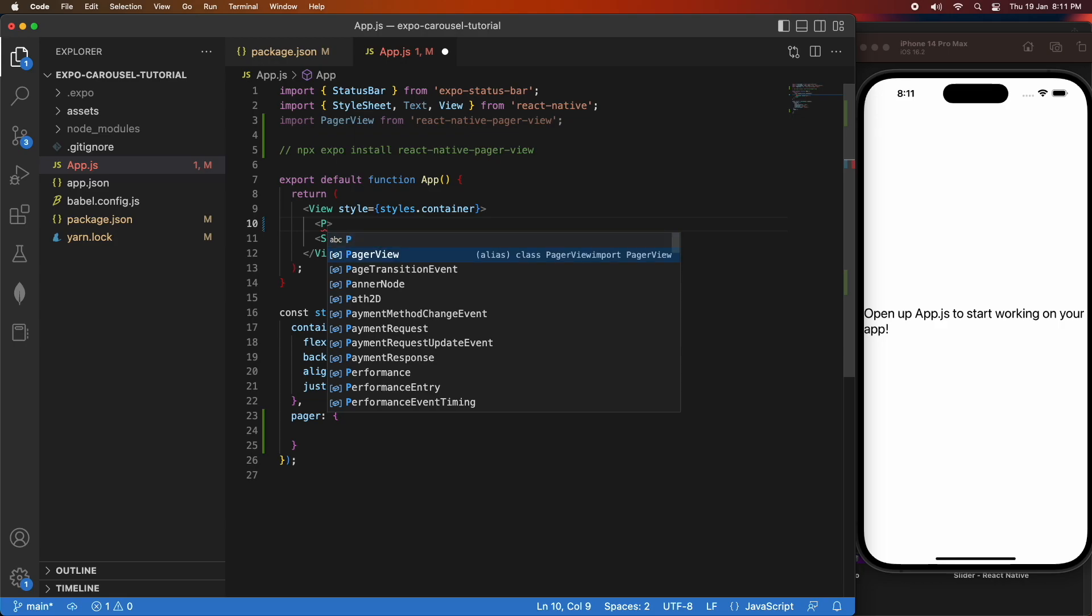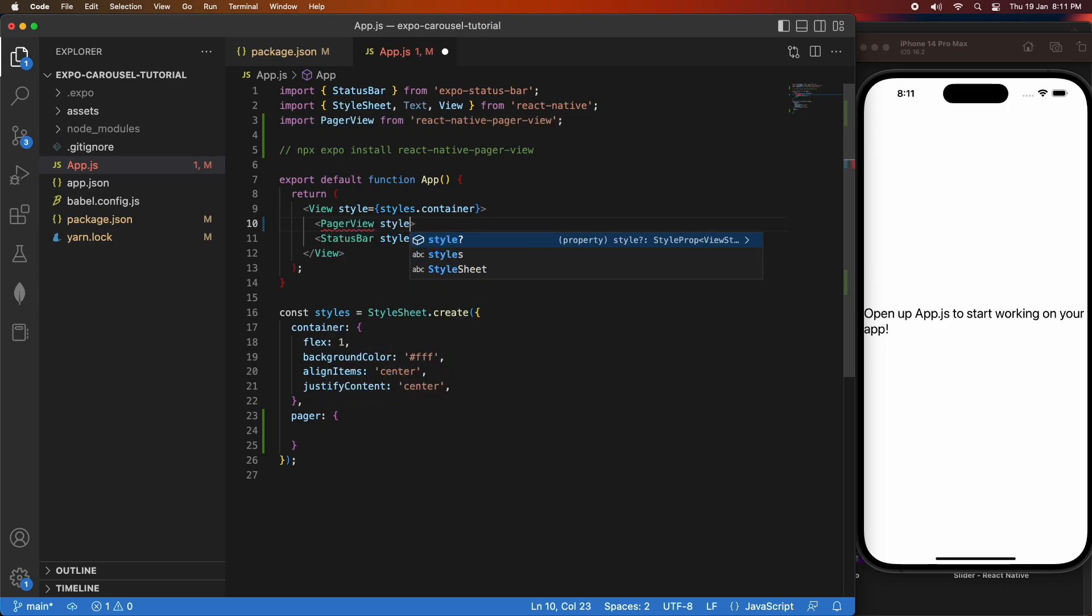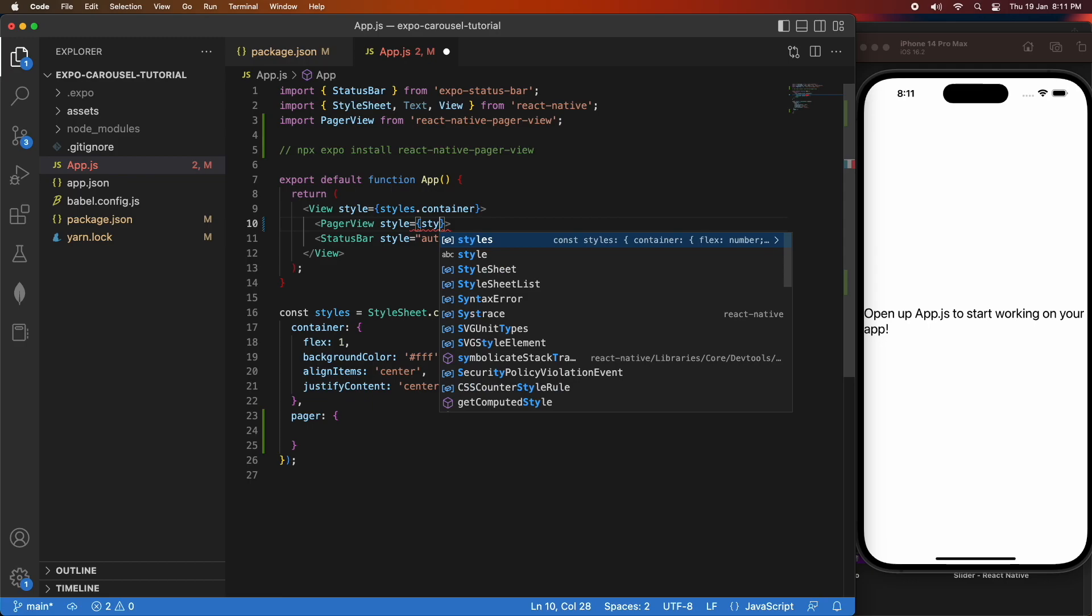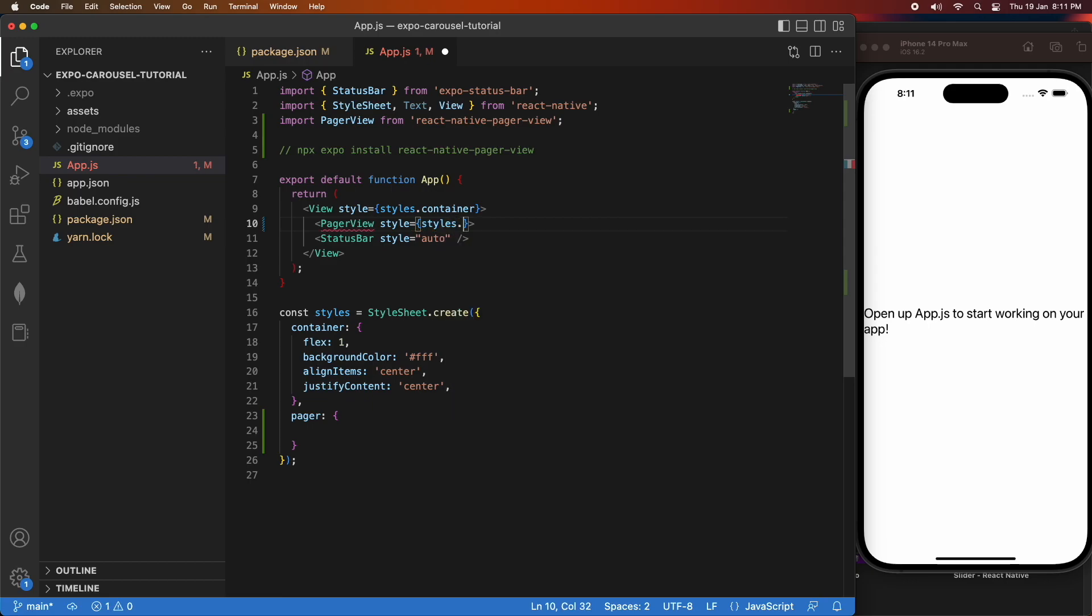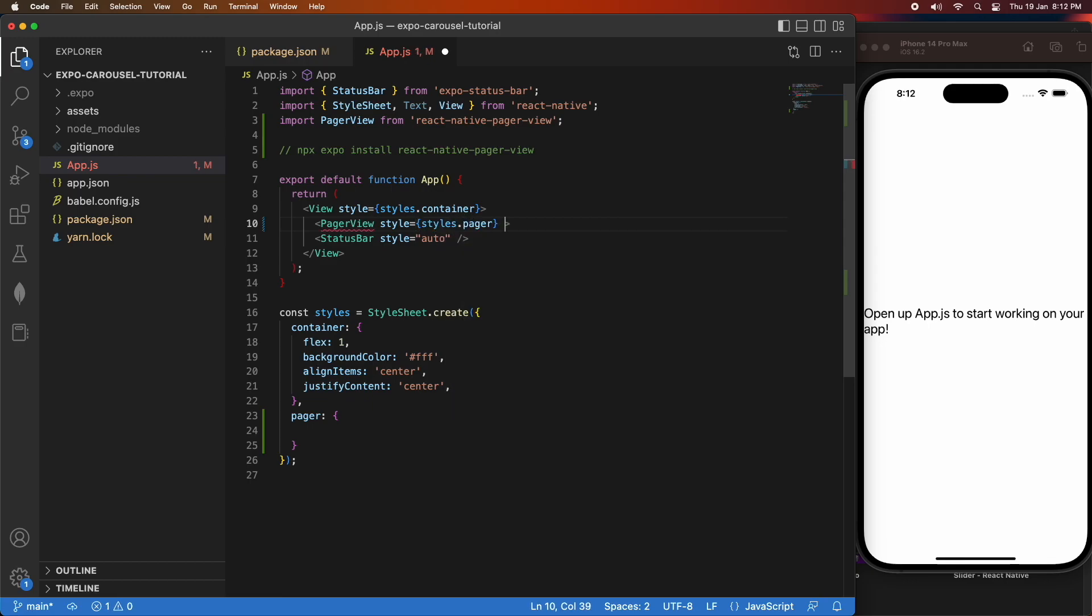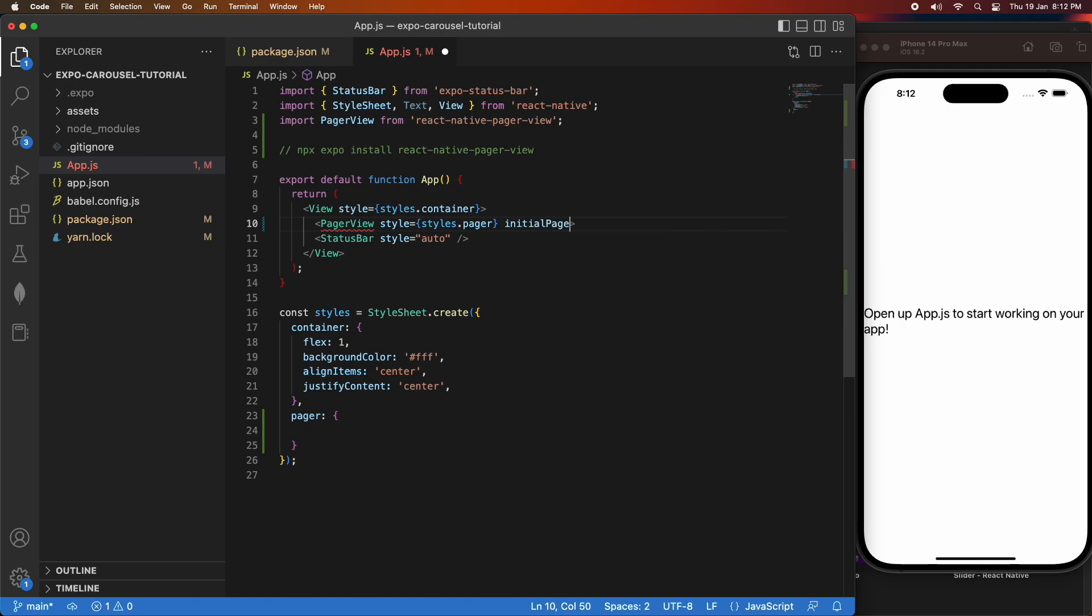You're going to want to import PageView from react-native-pager-view, and you will have wanted to have previously installed that package. You can give that a style and you can also set the initial page, which I'm going to set to zero.